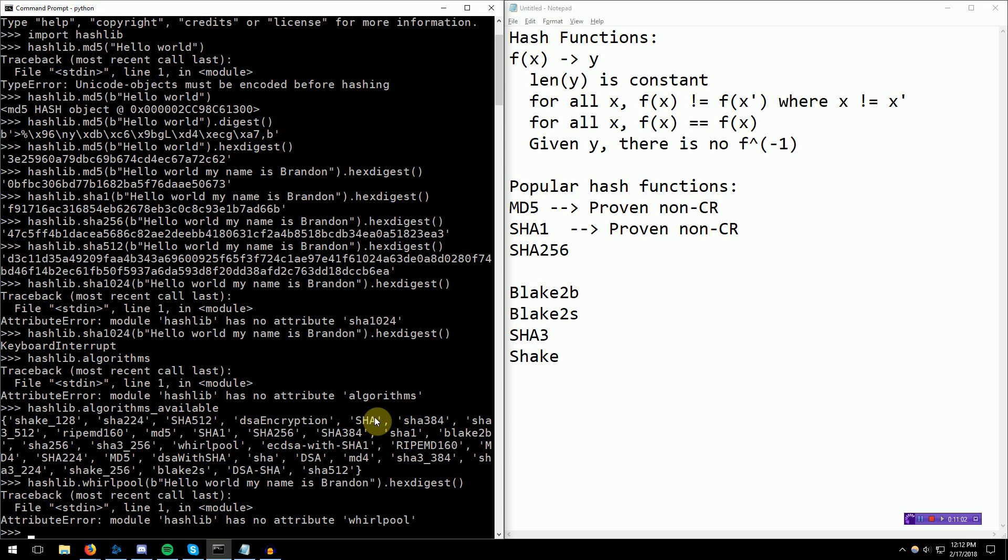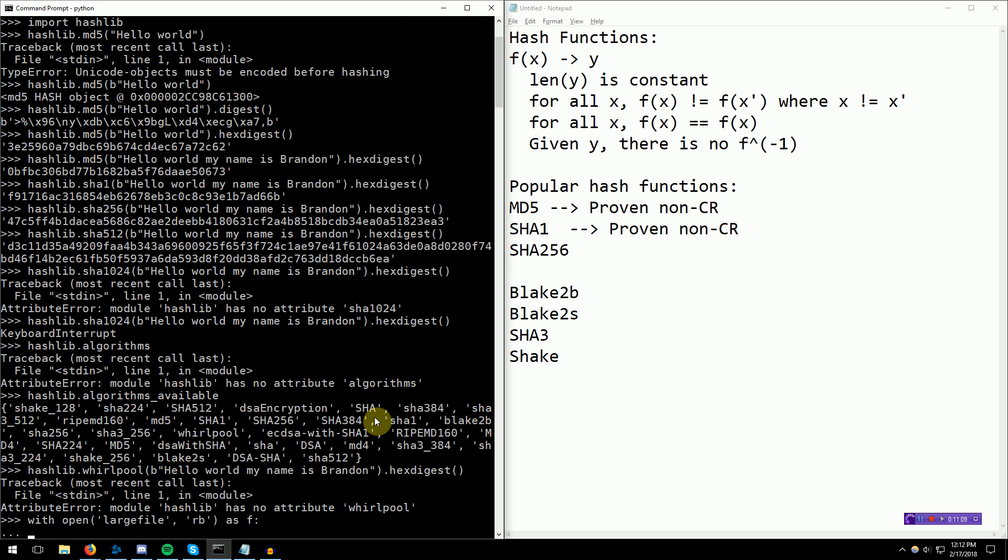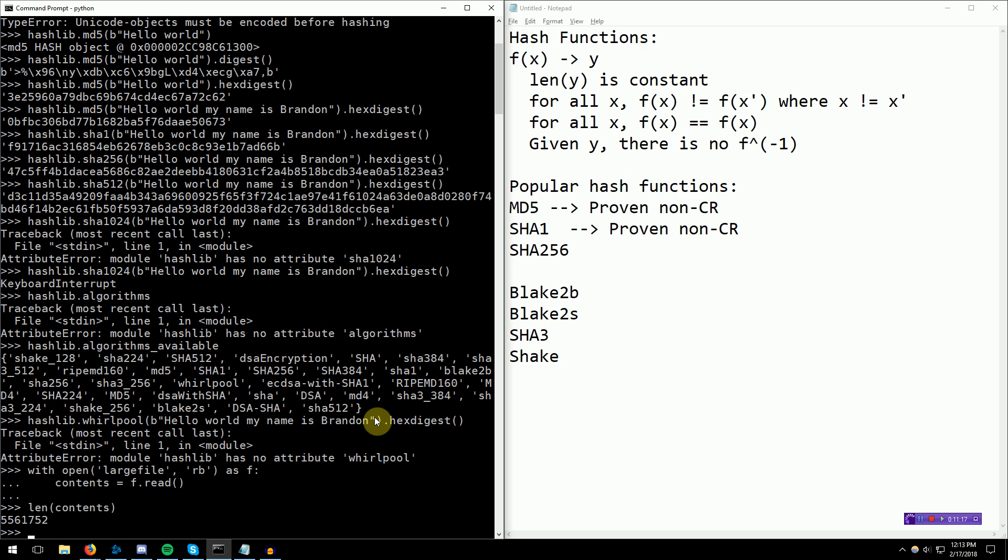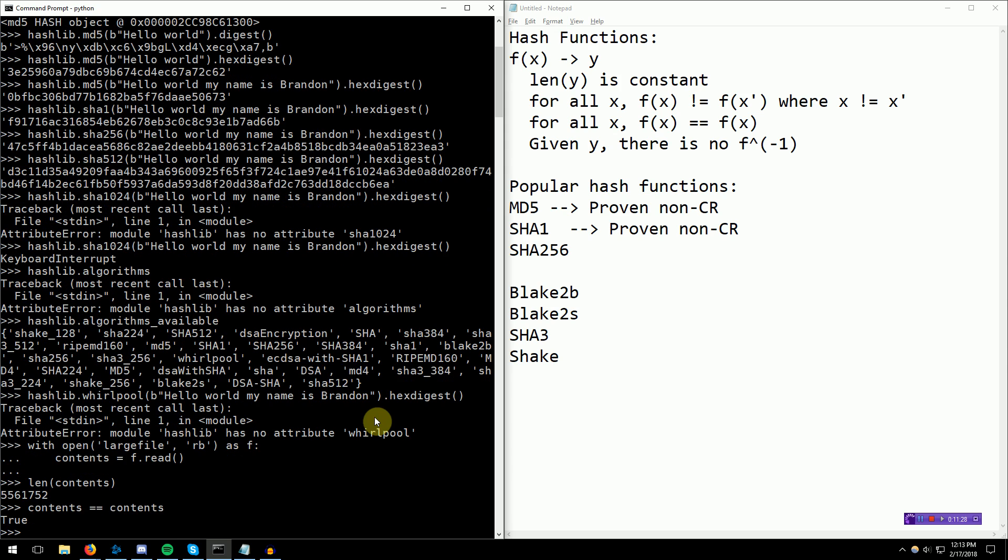I'm going to say with open large file. This is a file that I've already created. Contents equals f.read. So now we have contents and contents should be pretty big. It's decently big, 5 megabytes, 5.5 megabytes. If we want to see if contents equals contents, we can do a comparison like this, but this means that we're comparing 5.5 megabytes worth of things. Actually, I don't know if Python actually compares each byte with each byte.